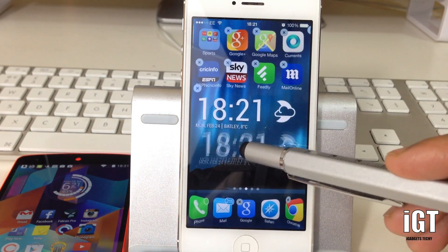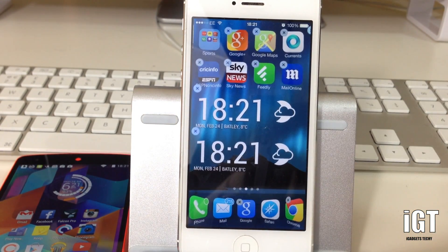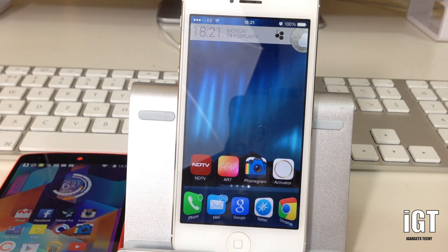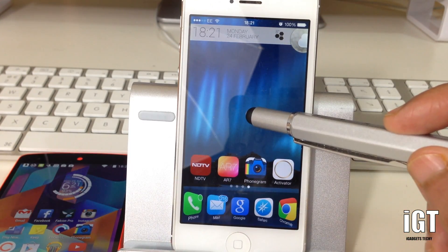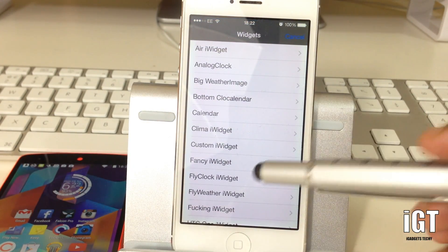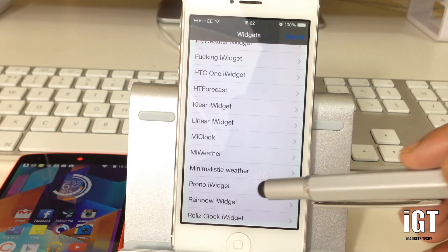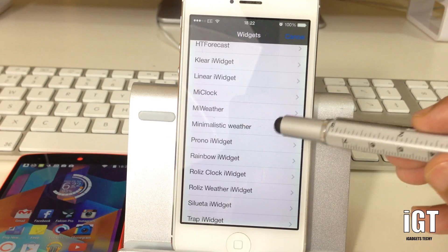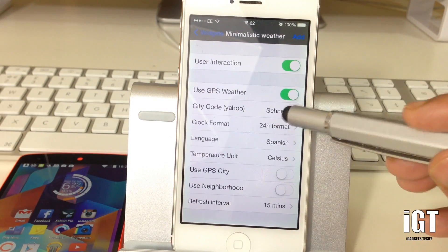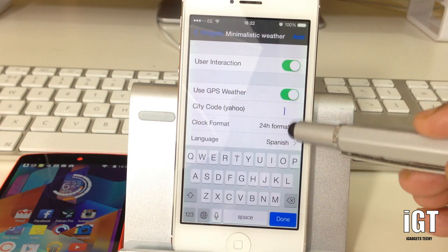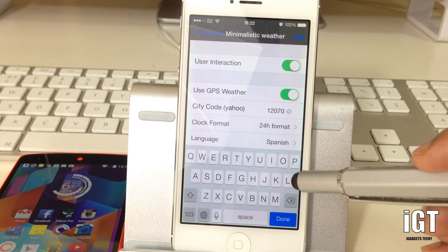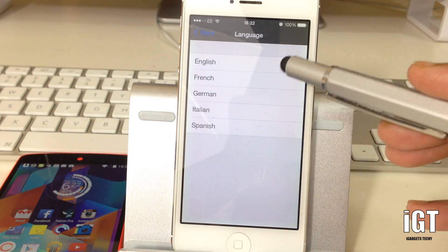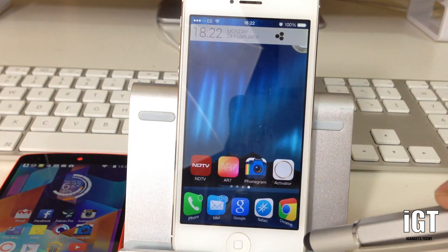The widget has been added and you can move it to wherever you like — this is the HTC One iWidget. Now I'm going to show you another one. Tap and hold again, and the other one I like for weather is called Minimalistic Weather. Again, we need to enter the city code, paste it in, set the language to English, and add it.